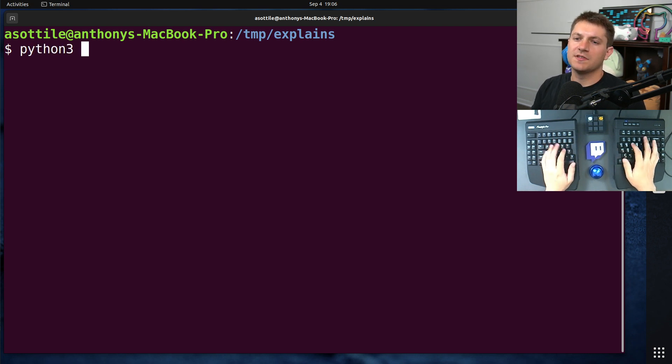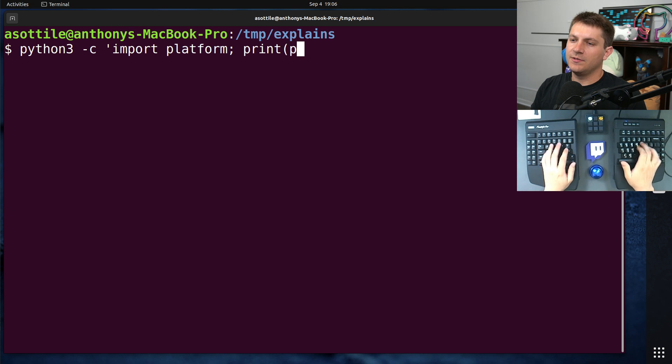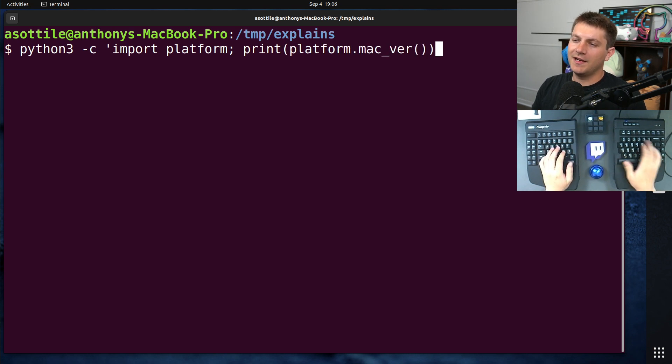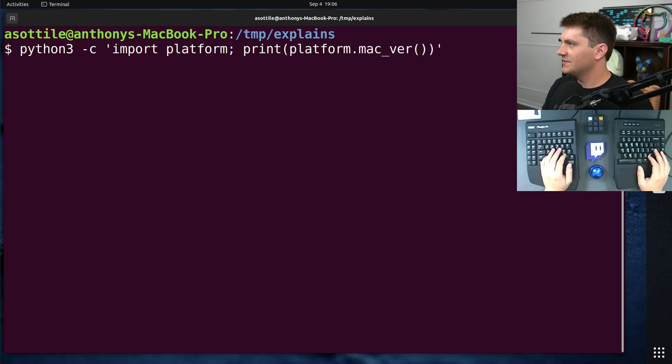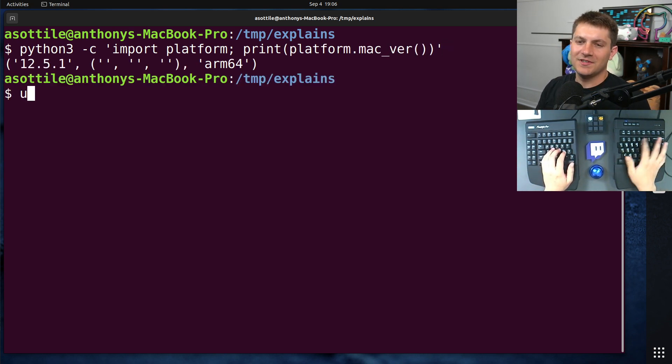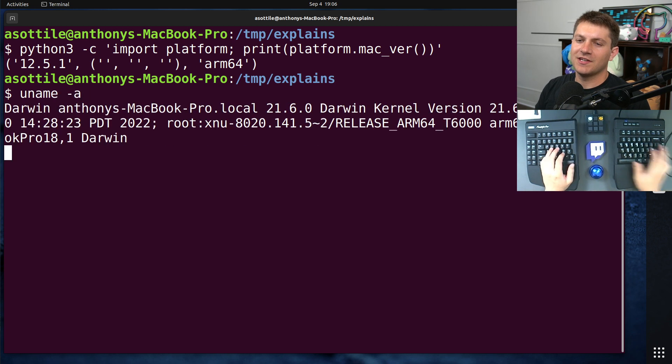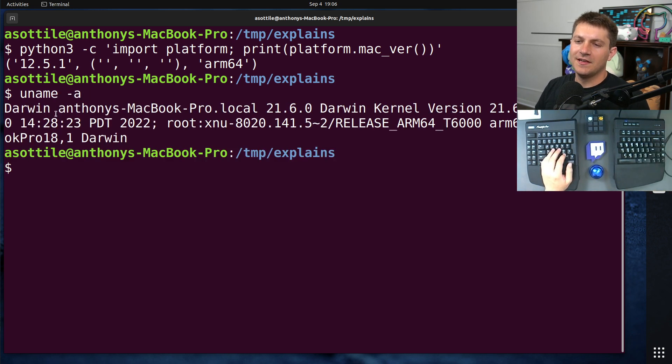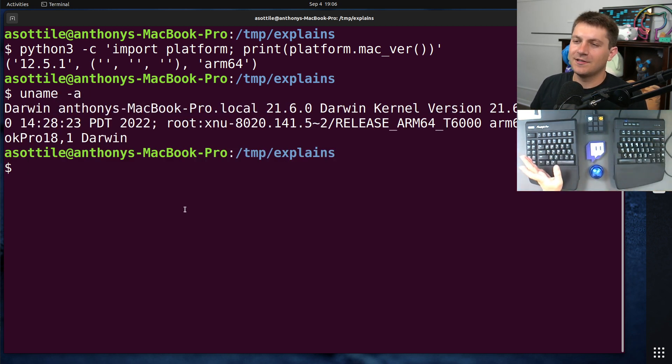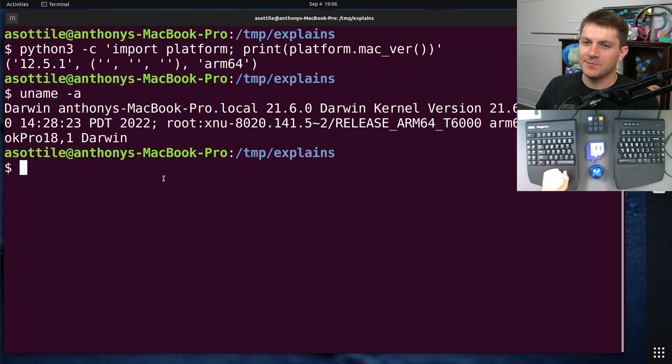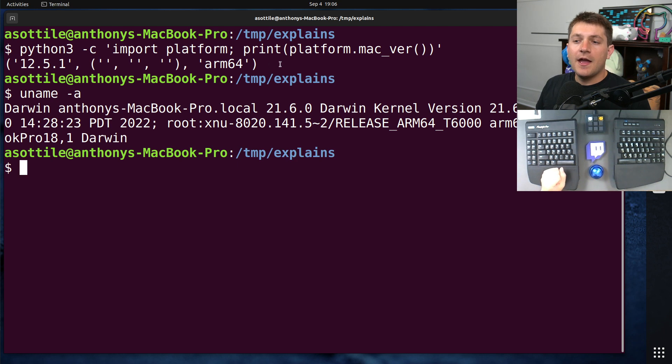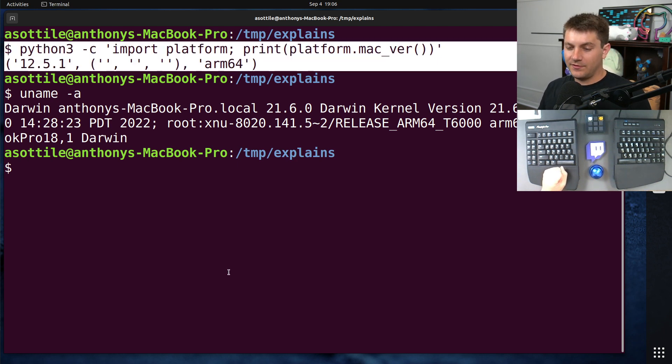So if we do, for instance, import platform, print platform.mac_ver, note that I am SSH'd into a Mac. So if we do uname -a, you'll see that I am on a MacBook. I know it looks like Ubuntu, but it's because I'm SSH'd in. You'll see that it reports the correct version.